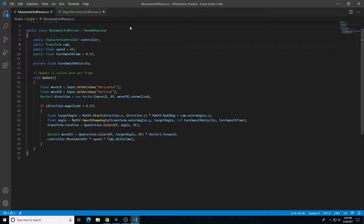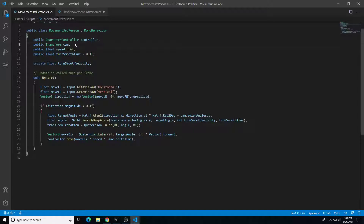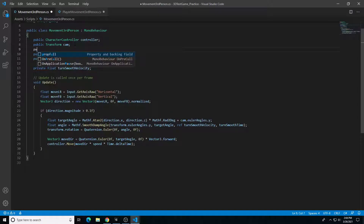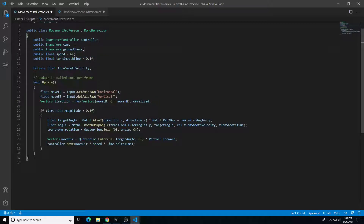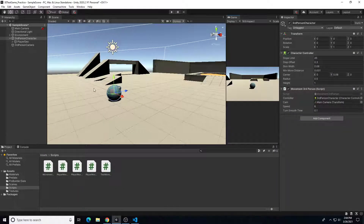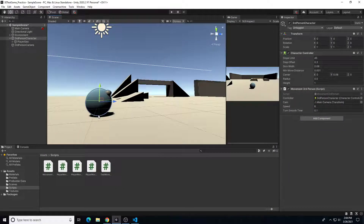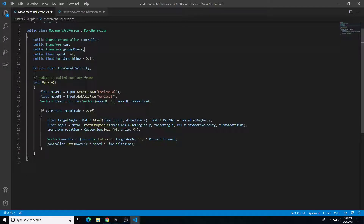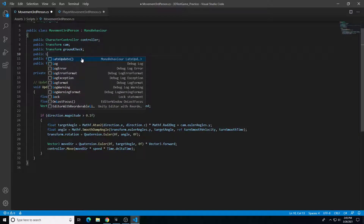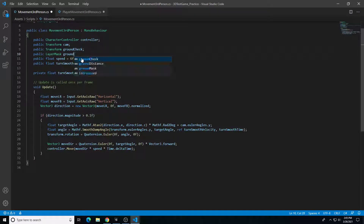We're going to jump into our script and add a couple of variables, then add gravity components, and then come back and add jump. The first thing we want to add is a new reference into Unity called public Transform — we're going to call this one groundCheck. We're going to create an imaginary empty object at the bottom of the character that's going to check to see if our character is colliding with another surface or not. The next one we're going to add is a public LayerMask — we're going to call this one groundMask.